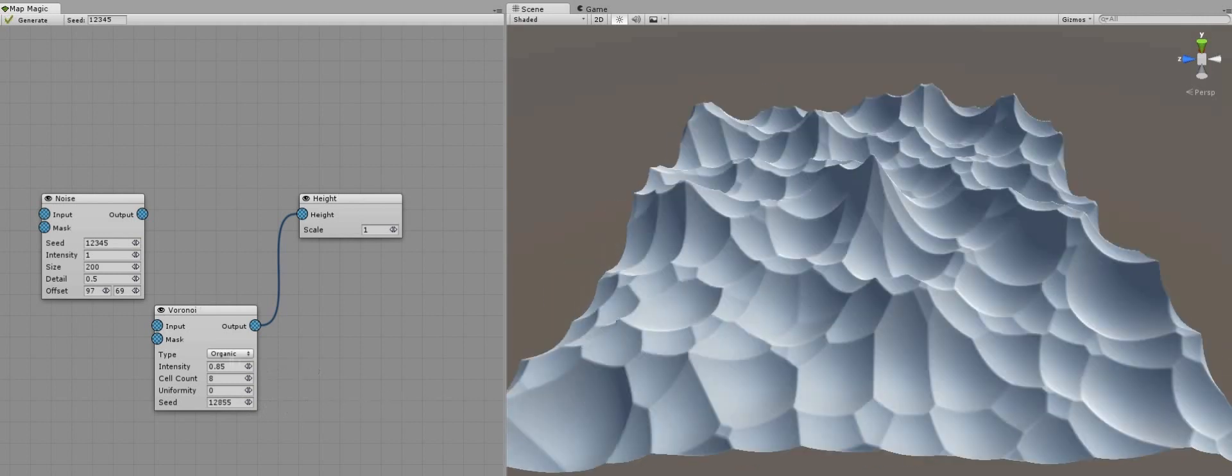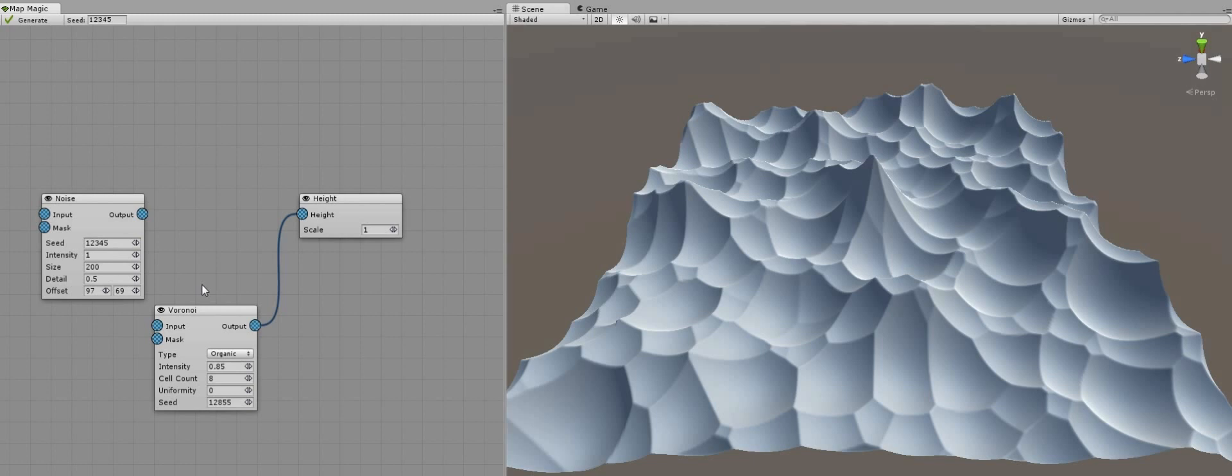Now you may notice that these generators have not only outputs, but two input parameters. This is because these generators are additive and could be stacked together. Let me show you how.